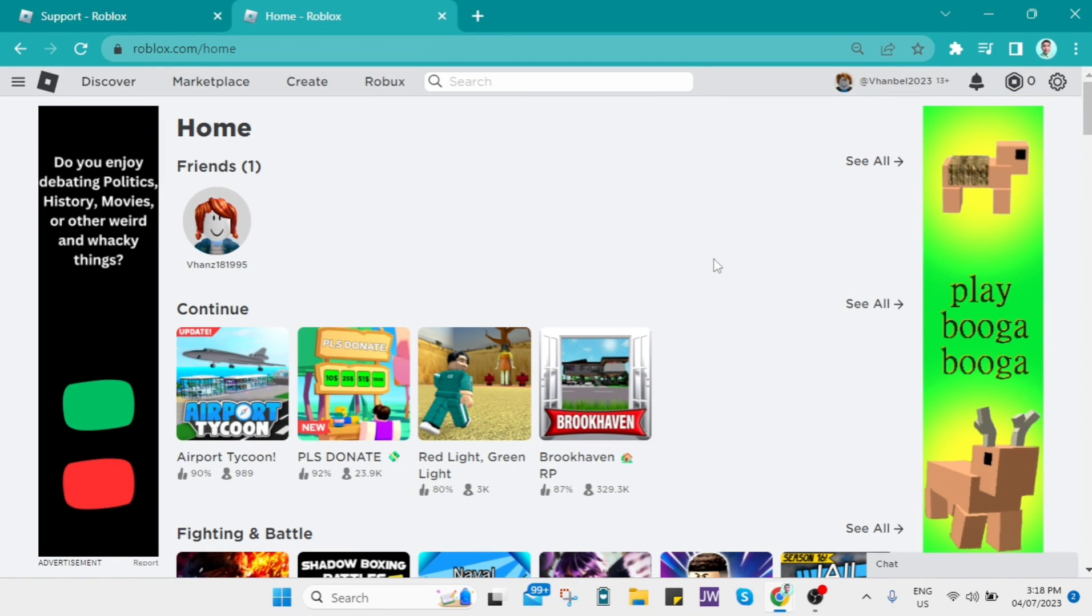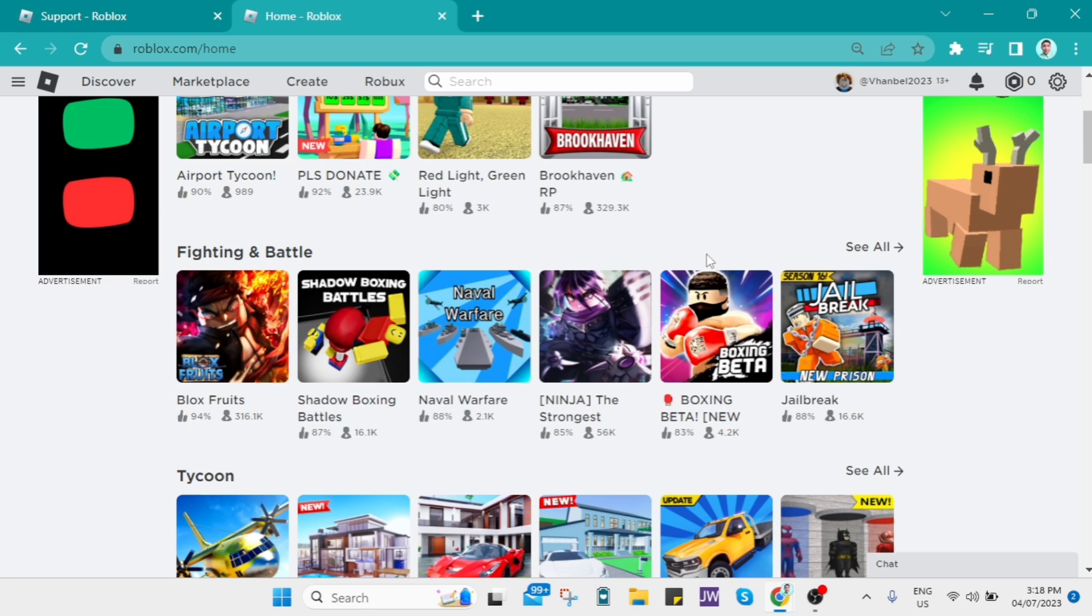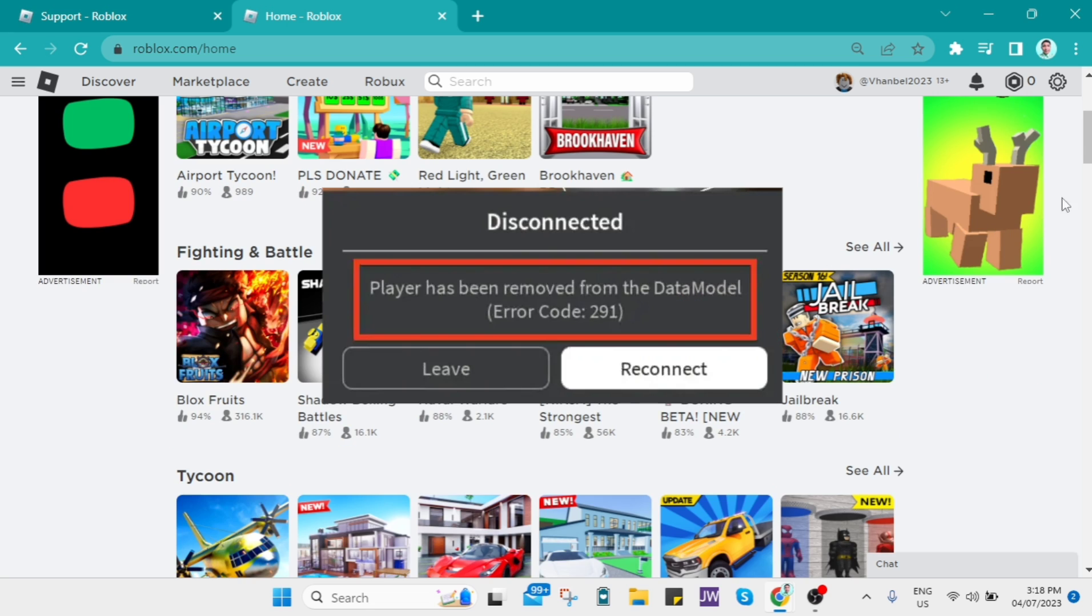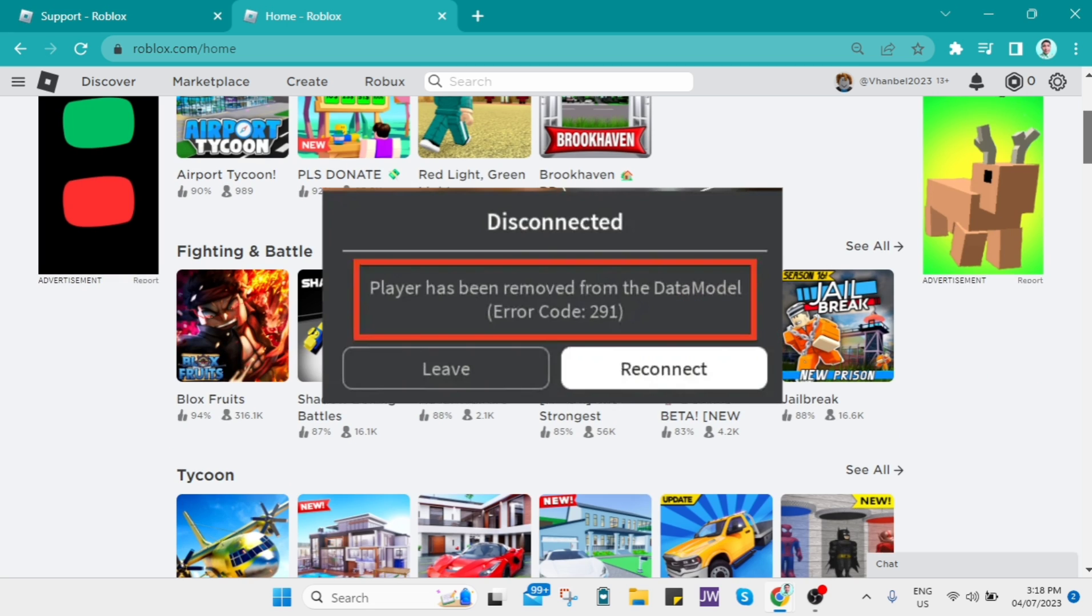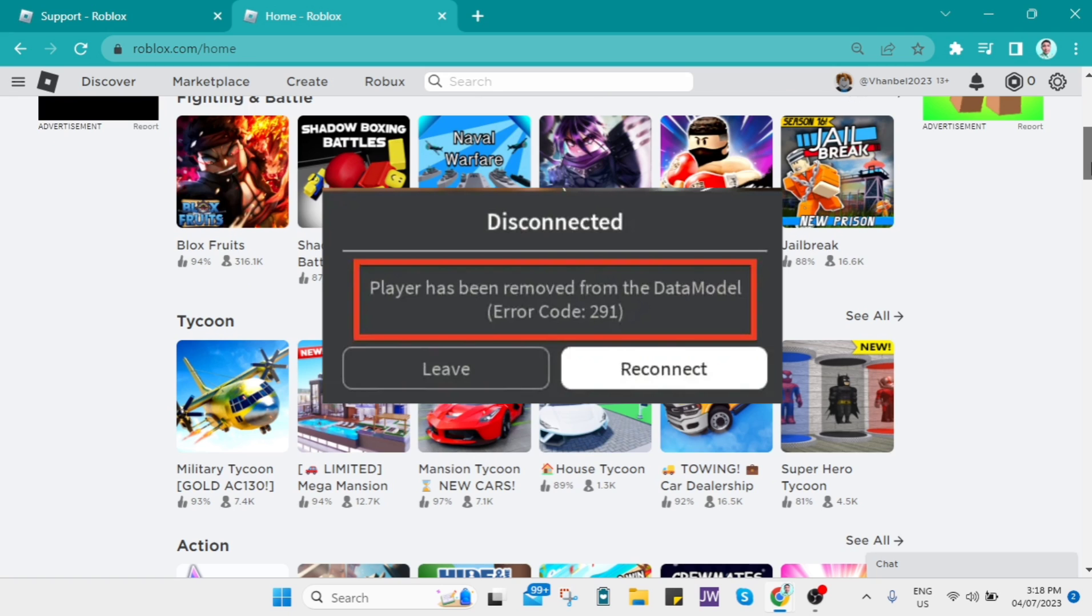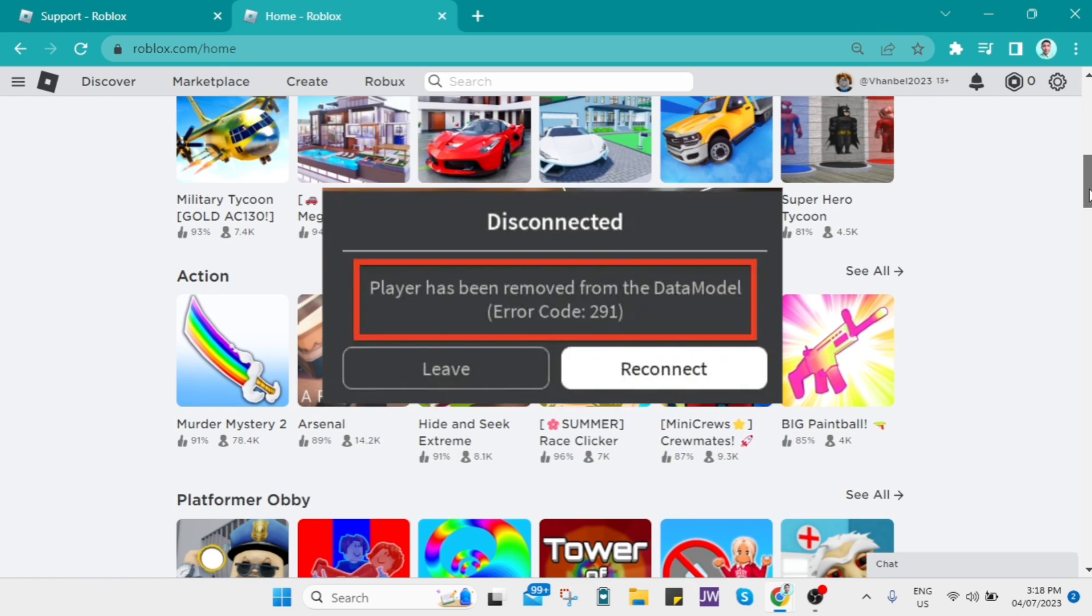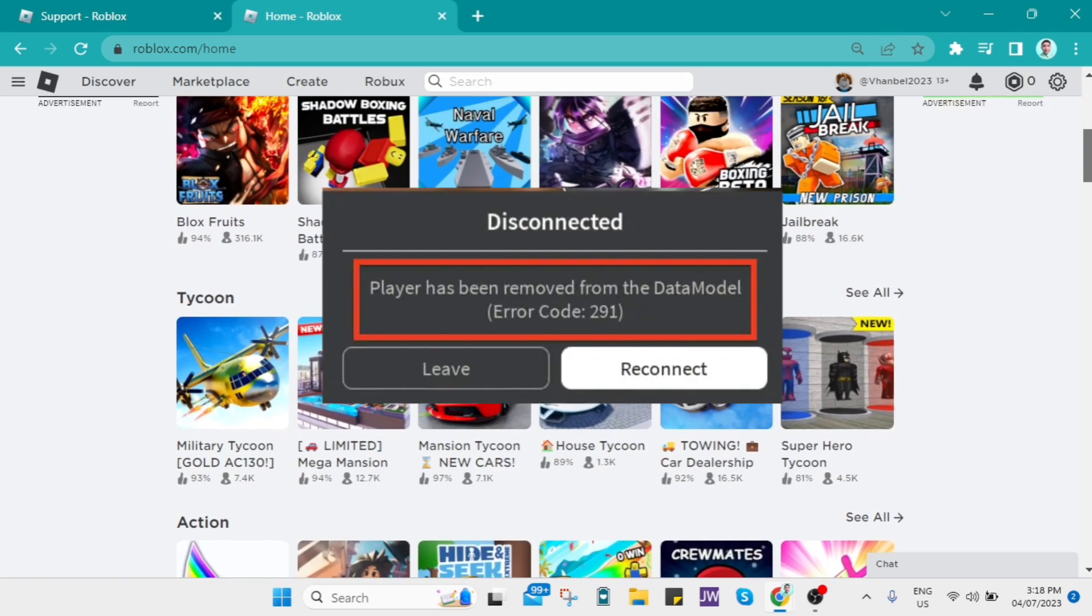Hey guys, welcome back to FastFix. For today's video, I'm going to show you how to fix error code 291, player has been removed from the data model on Roblox.